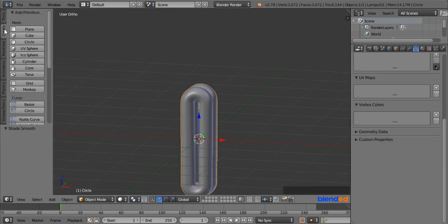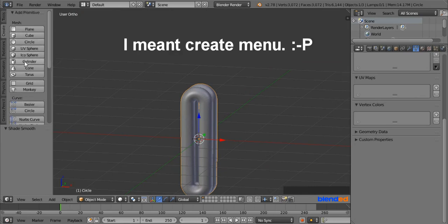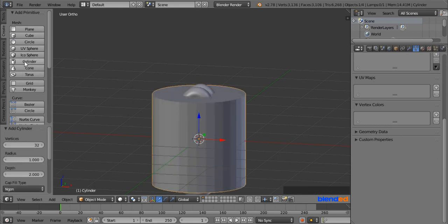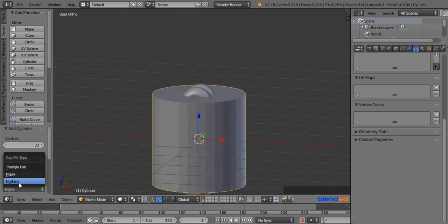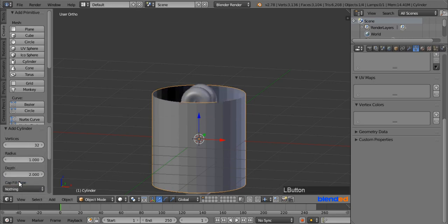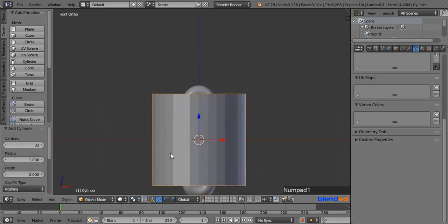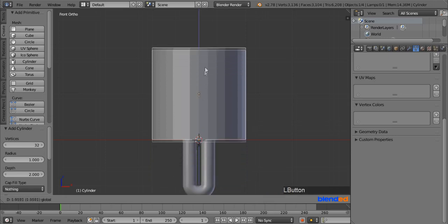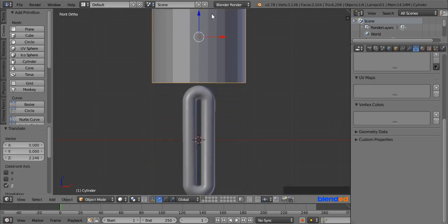Now go back to the Tools menu and add a cylinder. Set the Cap Fill Type to Nothing. Press 1 on the number pad for the front view and move the cylinder a little bit up from the tubes by pulling the blue arrow.